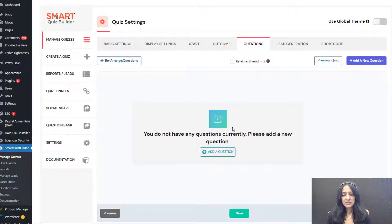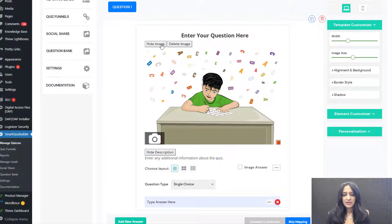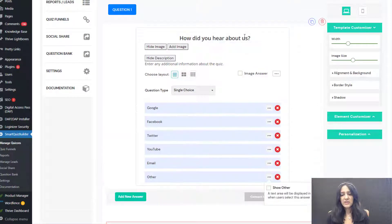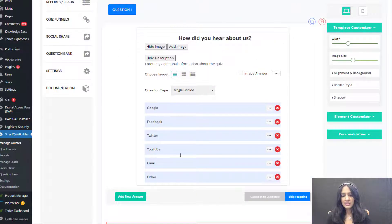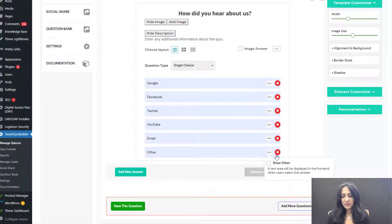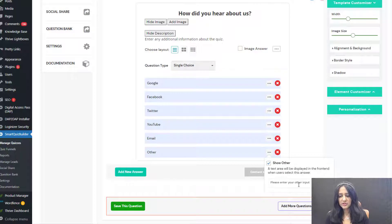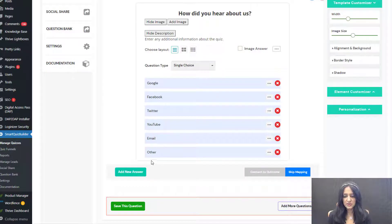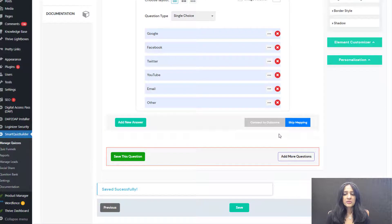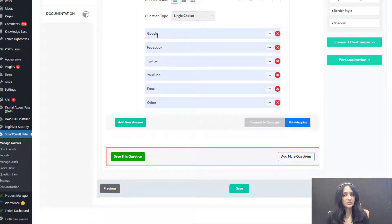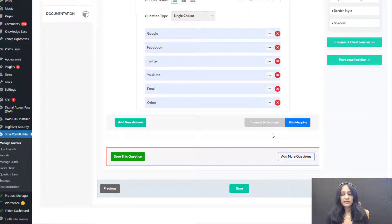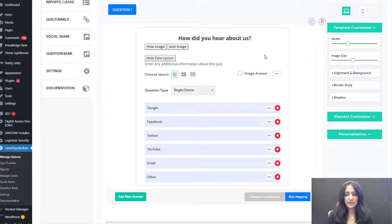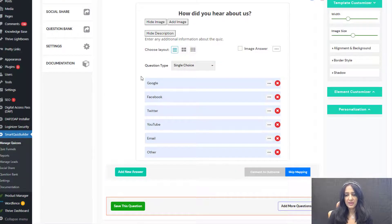Let's add some questions. Click 'Add a question' — this is the default question screen. I'm going to hide the image and add my question: 'How did you hear about us?' I'll add an option called 'other' and enable the 'show other' field so users can enter their own text. This is a personality quiz, so you can map answer choices to the right outcome. However, this question is just for informational purposes, so I'll select 'skip mapping' for this one.